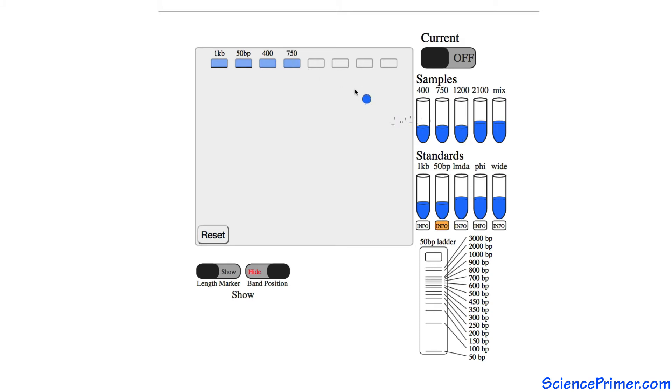The loading dye present in both the samples and the standards helps make sure each well loads properly and makes it easy to keep track of which wells already contain DNA. Once the wells are loaded, the power is turned on.